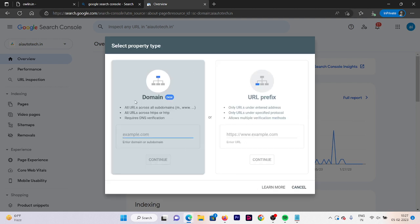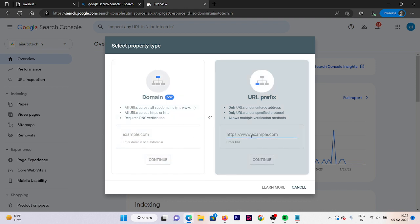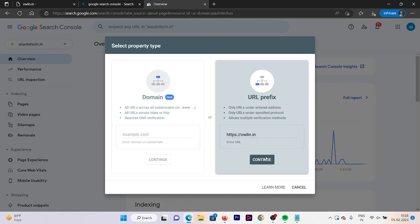That's how you verify your domain using the domain name method. The second option is by using the URL of your website. The URL of our website is https://owlin.in. Make sure that your website is on HTTP or HTTPS, then click Continue.